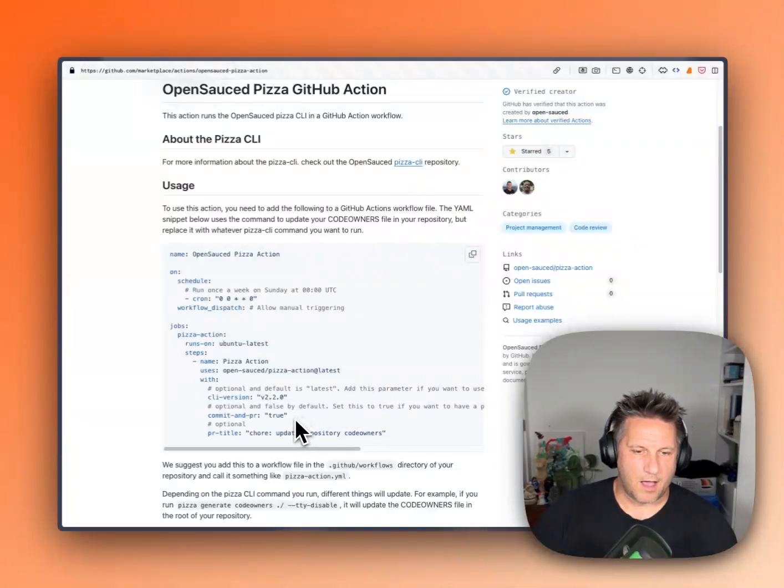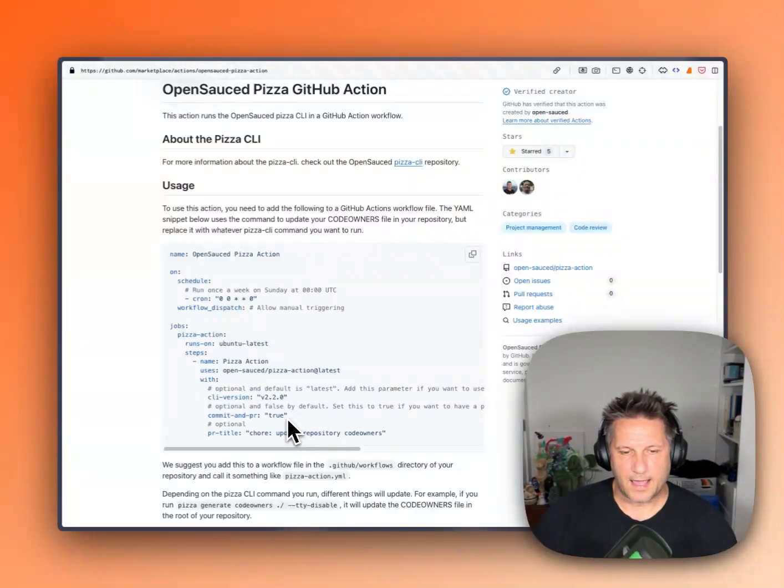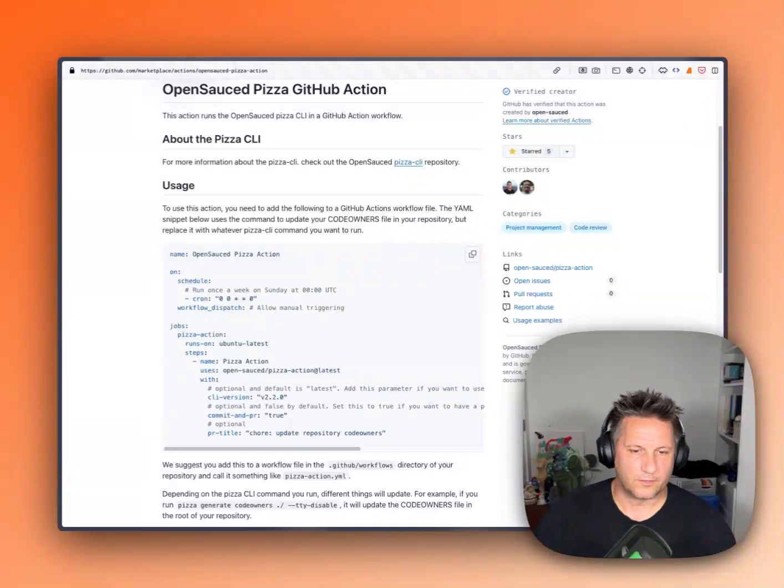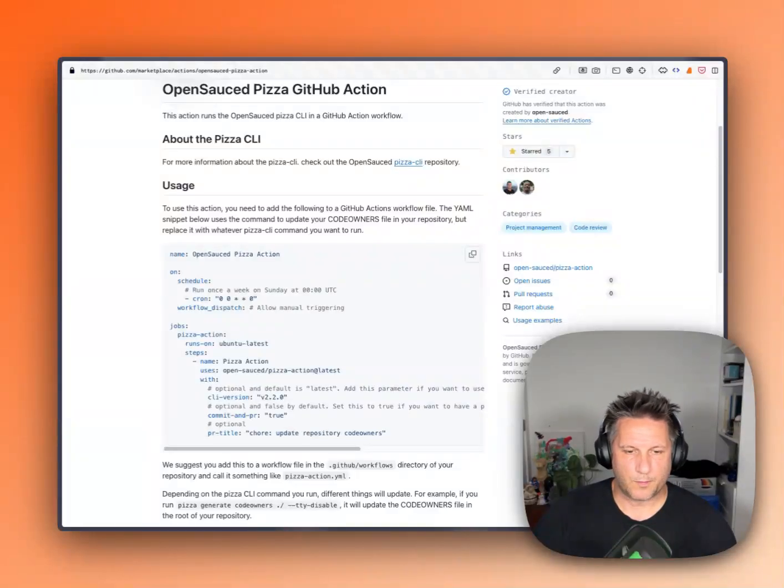And there's an optional thing that is enabled in the example that creates a pull request for you when changes are made to the repository.